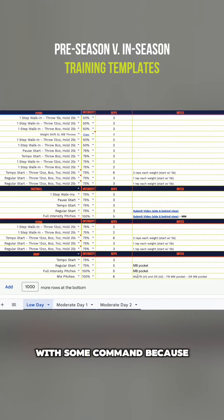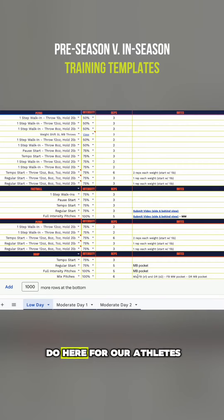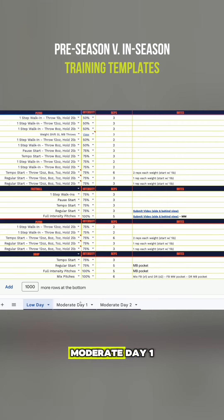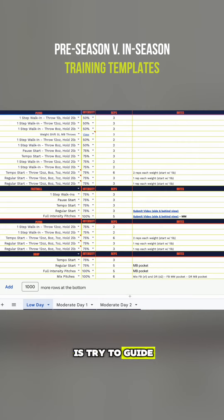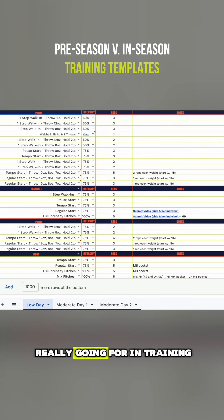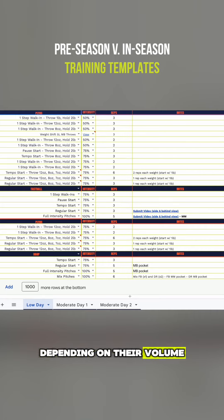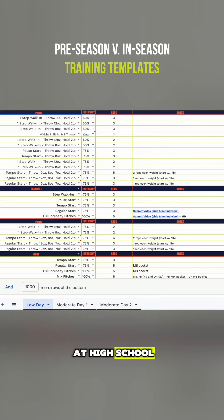What we do here for our athletes when we write this low day, moderate day one, and moderate day two is try to guide them on what they should be really going for in training depending on their volume throughout the week, how much they threw at high school practice or in games.